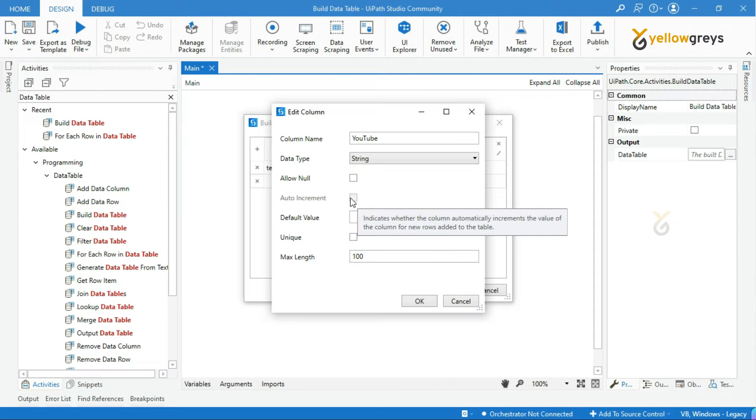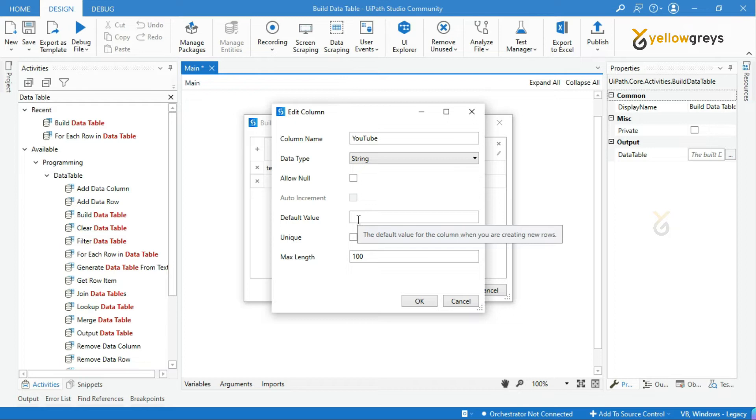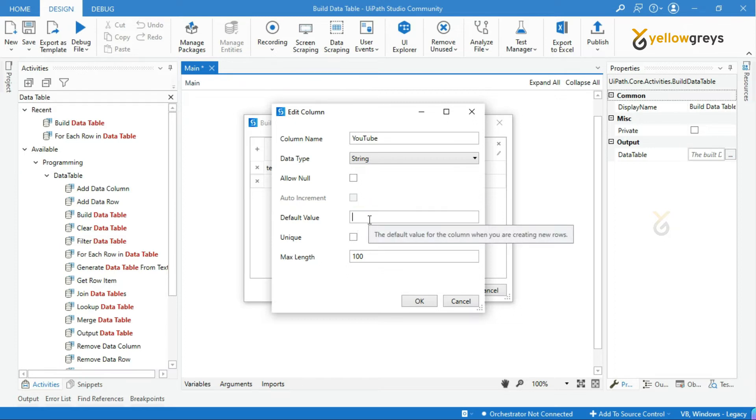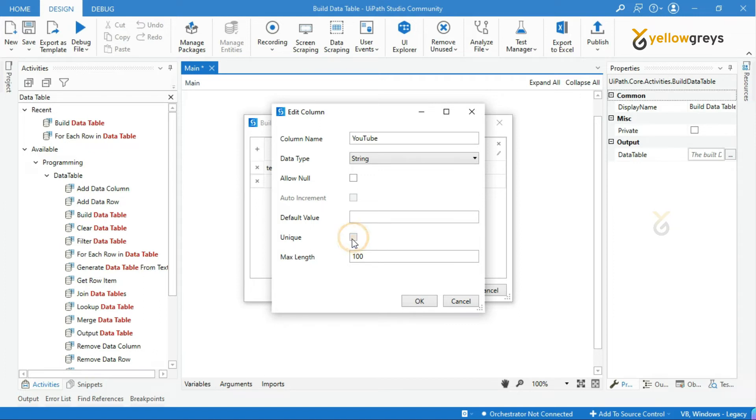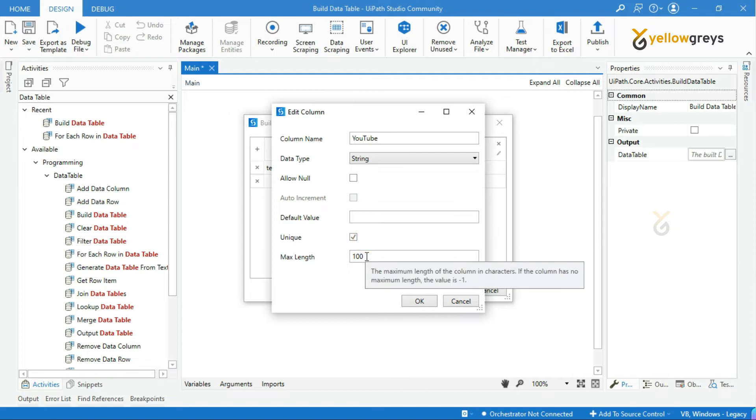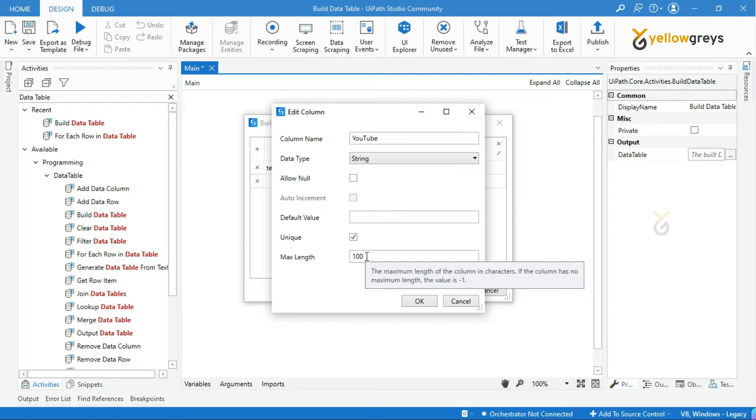Then default value field. You can provide a default value if any. For example, if there is a new value to be added in this column while you're doing the transaction, the default value will appear always if you left it as blank. Another important option is unique. If you select this, you can store only unique values in this column. And next is max length. Here you have to provide the maximum number of characters accepted for this column. If you do not wish to provide any length of characters, the column accepts the maximum length of the characters. For that, the default value is minus one.